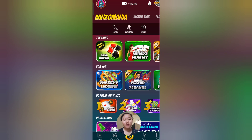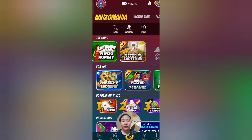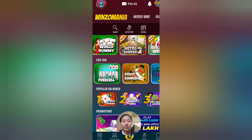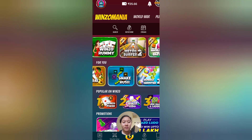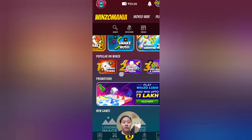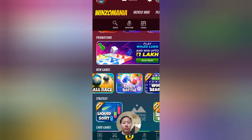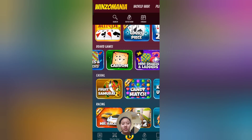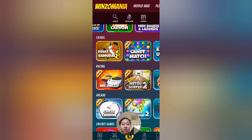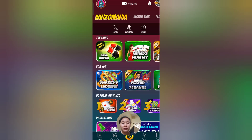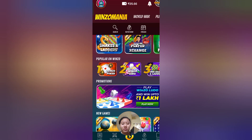There are a lot of game interfaces here. You can find many games like Call Break, WinZo Rummy, Rummy, Metro, Snakes, Player Extend, Free Sale, Fruit, Snack Rush, Bubble Shooter, WinZo Ludo, WinZo Poker, WinZo Snake, and Ball Race. There are a lot of games available that you can play.